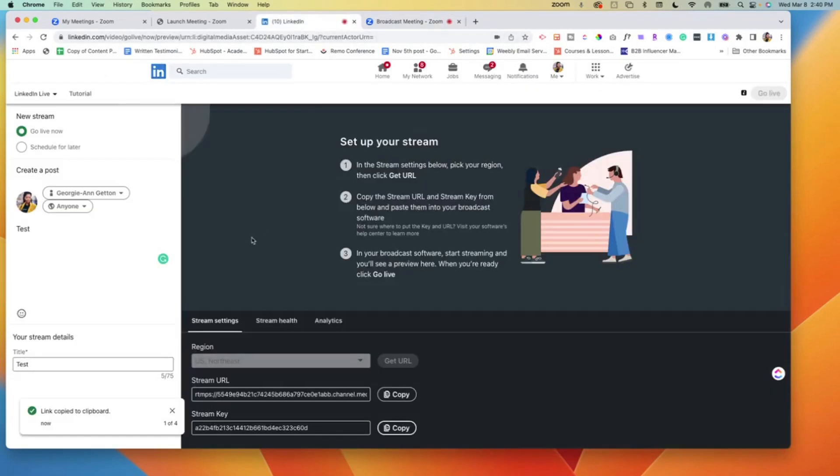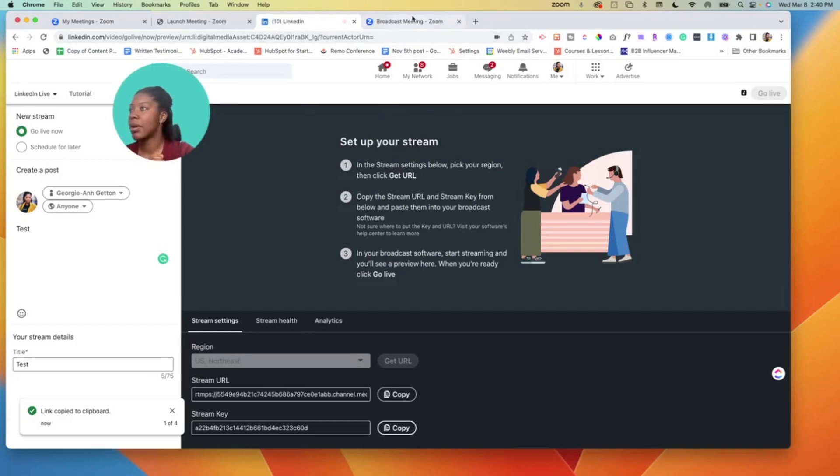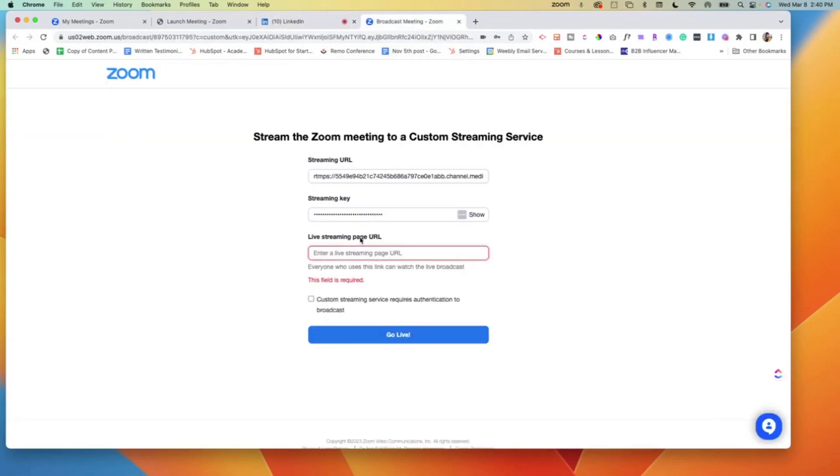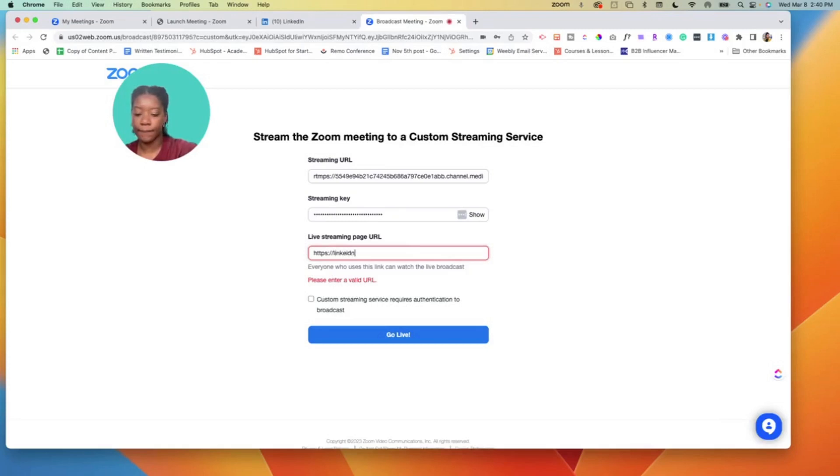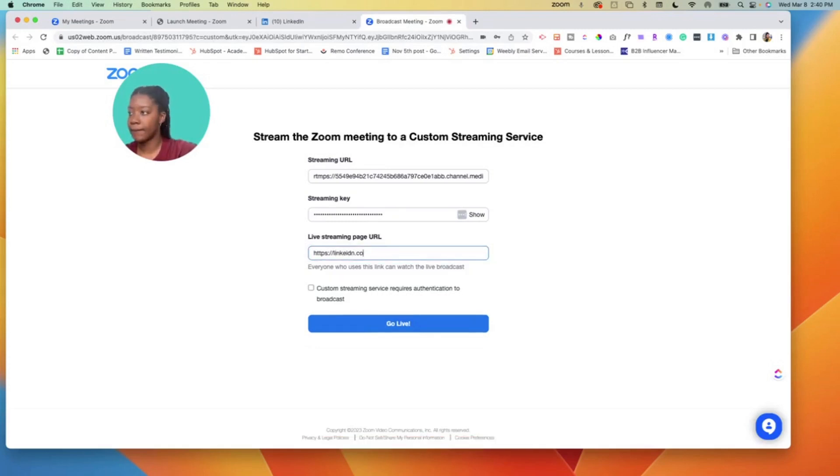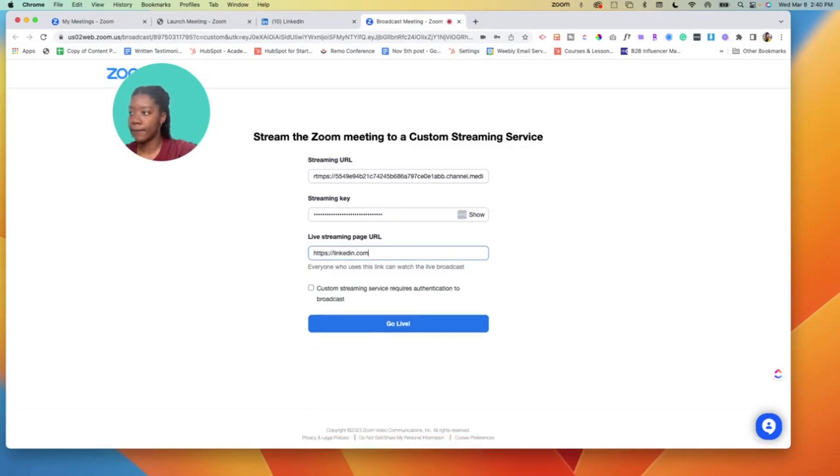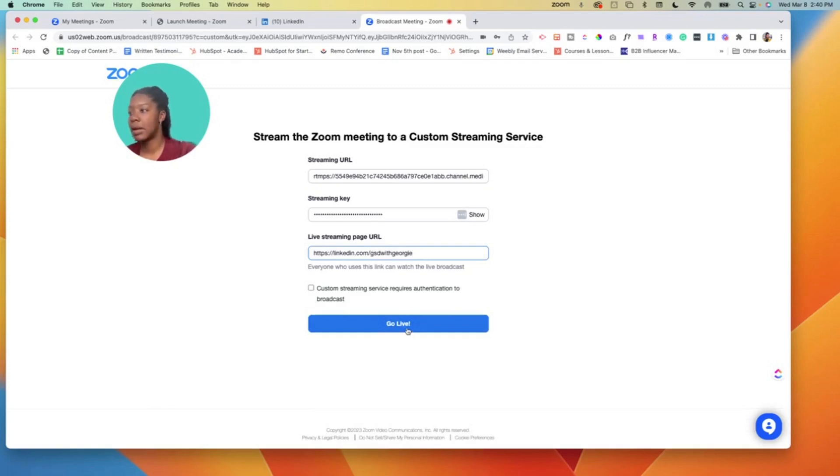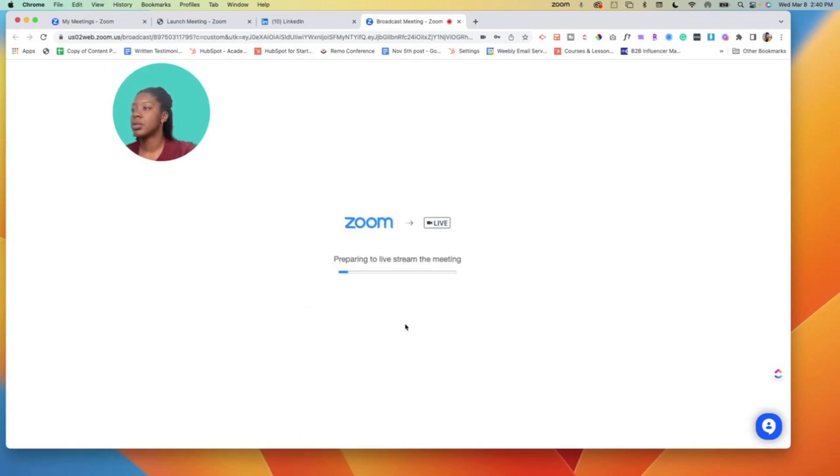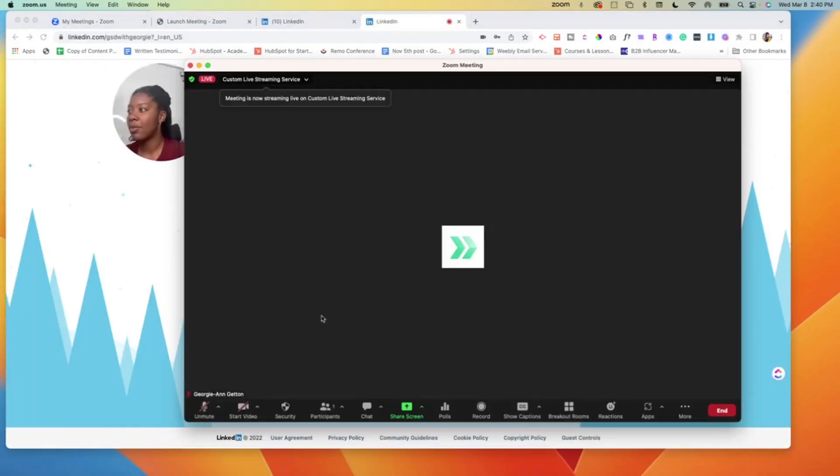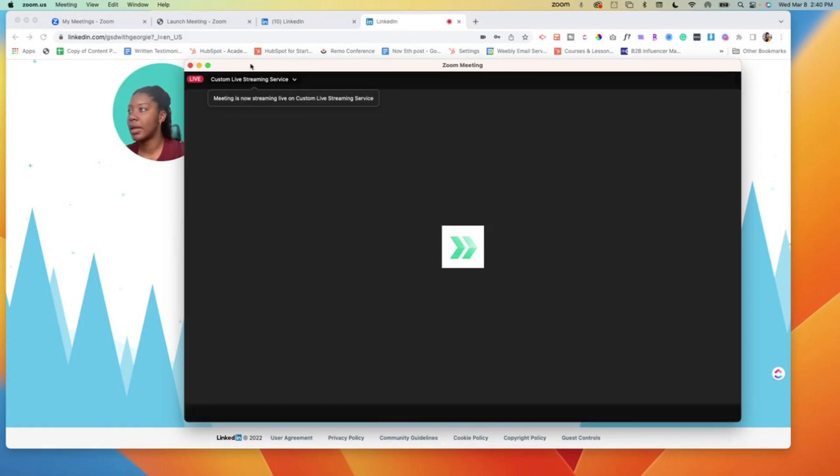So I'm gonna go ahead and put in my LinkedIn page. That is where the stream will pop up.